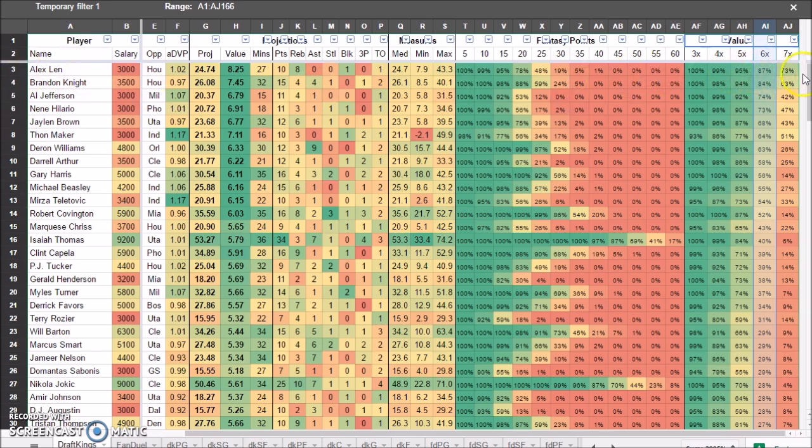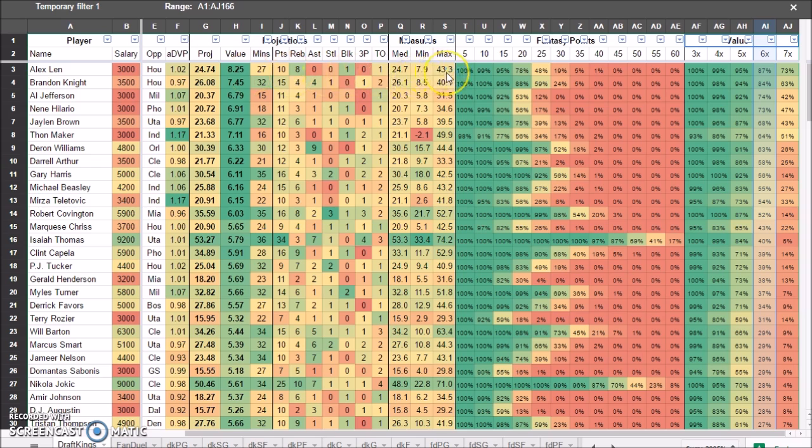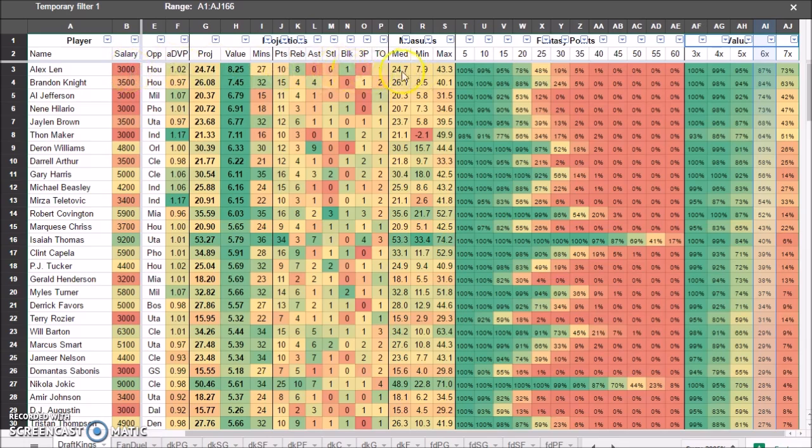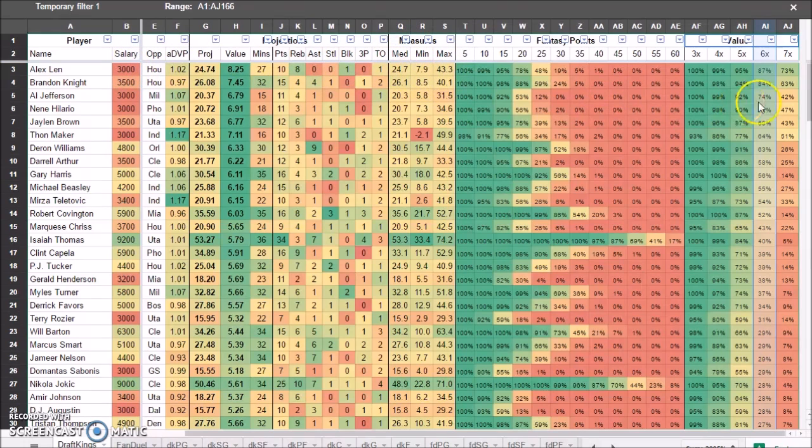Okay. So the first thing I do is I look at this and I go, oh my gosh, Alex Len, 73% of the time hits seven times value. This guy's going to crush it. Let's look at his minimum max scores. Wow. His top score 43 points. Are you kidding me? All right. Minimum 7.9. Even so, so I get an idea of this $3,000 player, what his range of outcomes is, right?